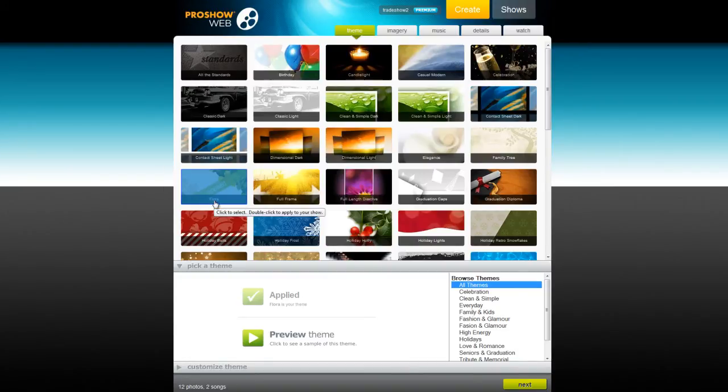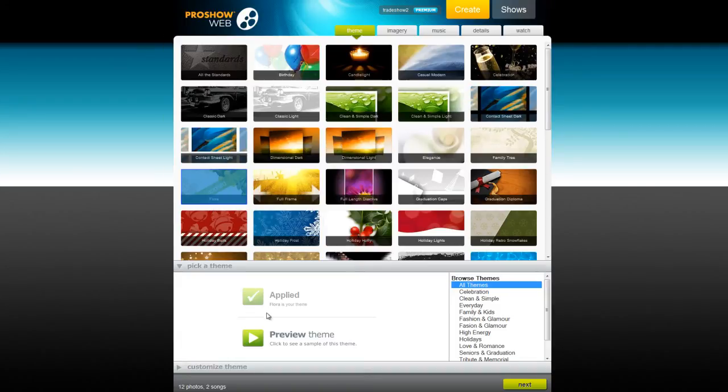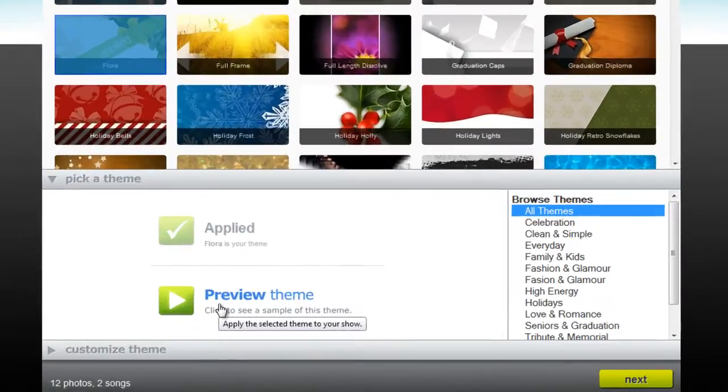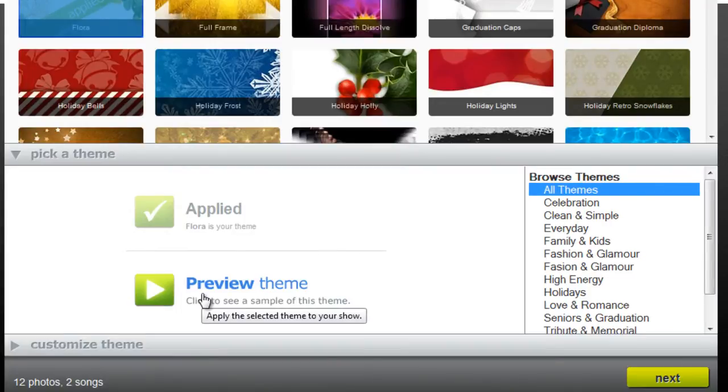This is a brand new set of effects that were recently added to ProShow Web. If you haven't seen these yet, simply click on the Preview theme button to check it out.